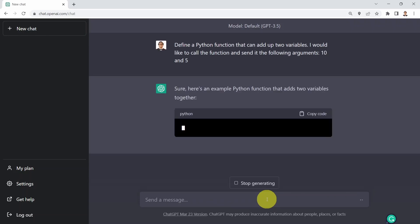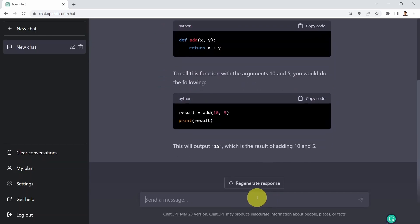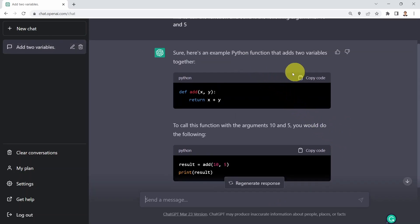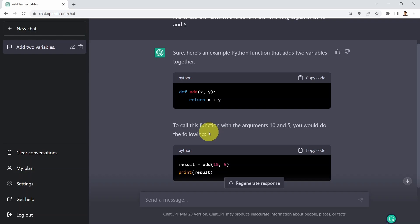Basically what you see here is a pretty powerful code along with the explanation to that code as well. It's telling you that here is an example Python function — def add(x, y) — and then the function is going to return x plus y.